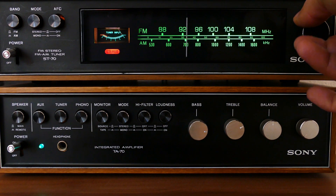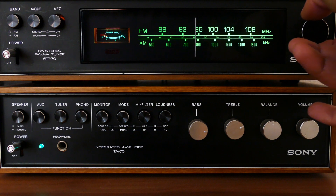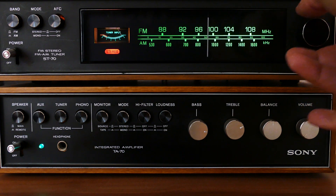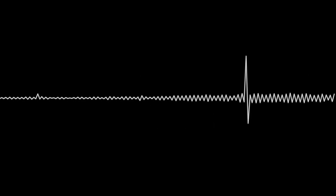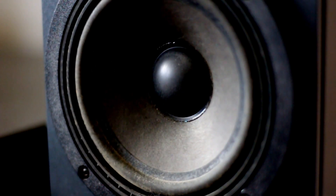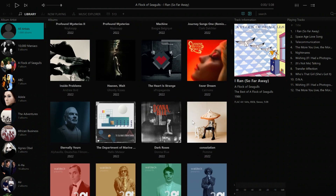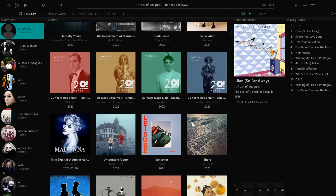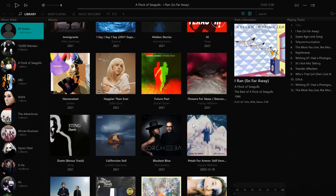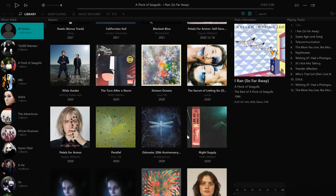A DAC, short for Digital to Analog Converter, is a crucial device used to convert digital audio files into analog audio signals. These signals can then be played through speakers or headphones, making them audible to the human ear. The primary purpose of a DAC is to enhance the sound quality of digital music files. Without a DAC, your digital music collection would be nothing but a collection of zeros and ones that make sense only within the digital domain.